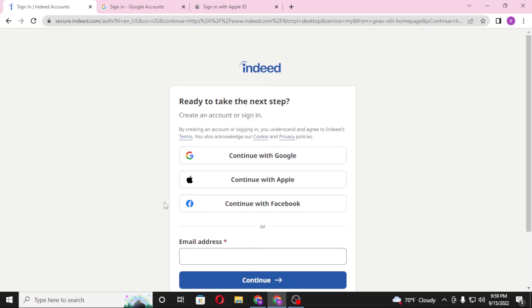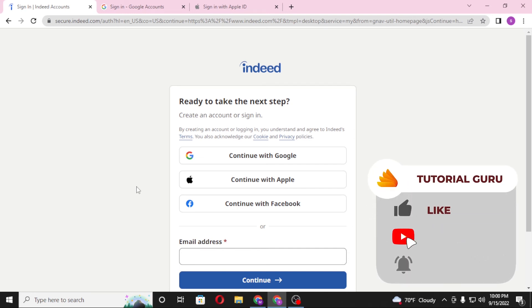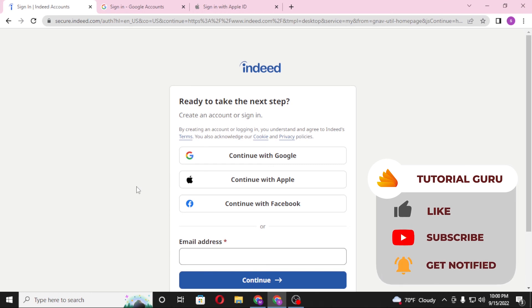And there you go, guys. This is how you log into your Indeed account. If you have any confusions or questions regarding the topic, don't hesitate to comment in the comment section below. Don't forget to like, subscribe, and hit the bell icon for more videos. Thank you for watching, guys. Peace.